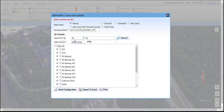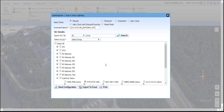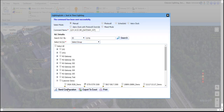To easily find the SLC we want to control, we'll just enter its SLC number here and click Search, which will automatically select it. And we'll just go ahead and select Send Configuration from the lower box.